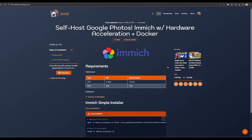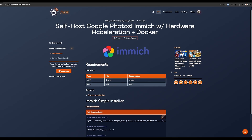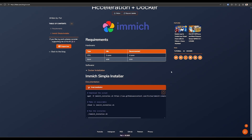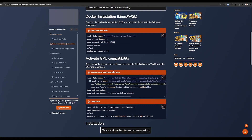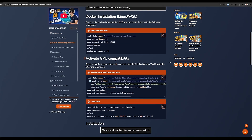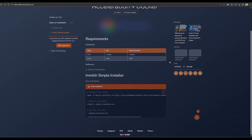On the hardware side we are going to need a PC with a 2-core CPU and at least 4GB of RAM. 4 cores and 6GB of RAM are recommended for better performance. On the software side we'll need a working Docker installation. You can get one by following the instructions I showed in this video for Windows and Linux.